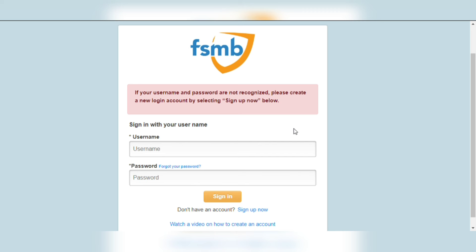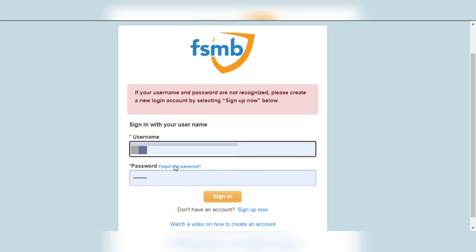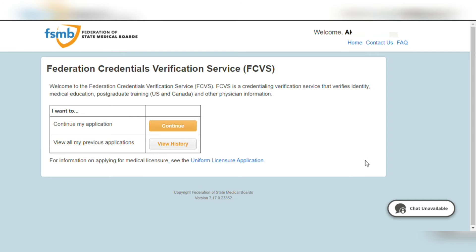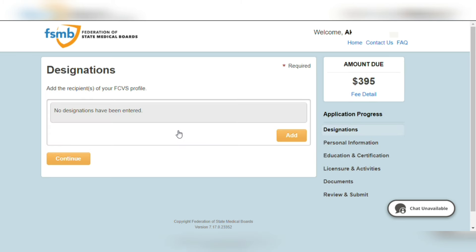After getting on to this page, click on FCVS. After you open FCVS, you have to make an account on FSMB, and that is free. I have already made my account on FSMB so I just have to enter my login details. After you make the account or log in, the page will take you to this page where you will see a prompt, and on this prompt you have to click on Continue.